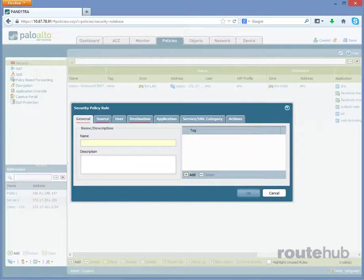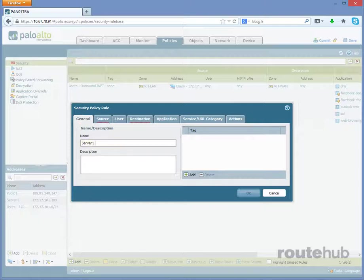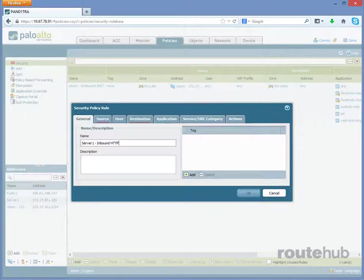Starting from left to right, starting with the General tab, let's first enter a descriptive name for this policy, which we'll call Server1-InboundHttp. Something simple.